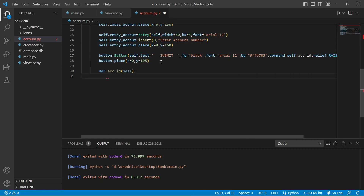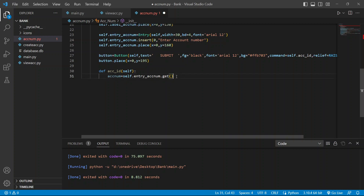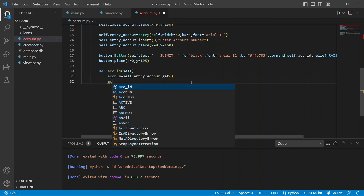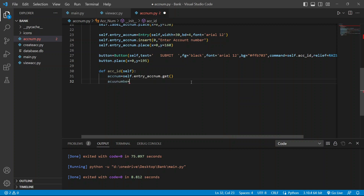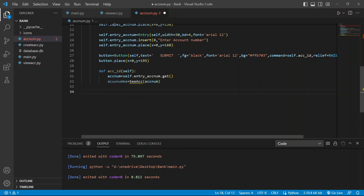Now we create a function named account_ready, defined as def account_id(self). Inside it we set account_number equal to self.entry_account_number.get() — this line gets whatever is entered in the entry field and stores it in the account_number variable. We then pass that data to the view account using the c_account variable. After that we call self.destroy to close this window.